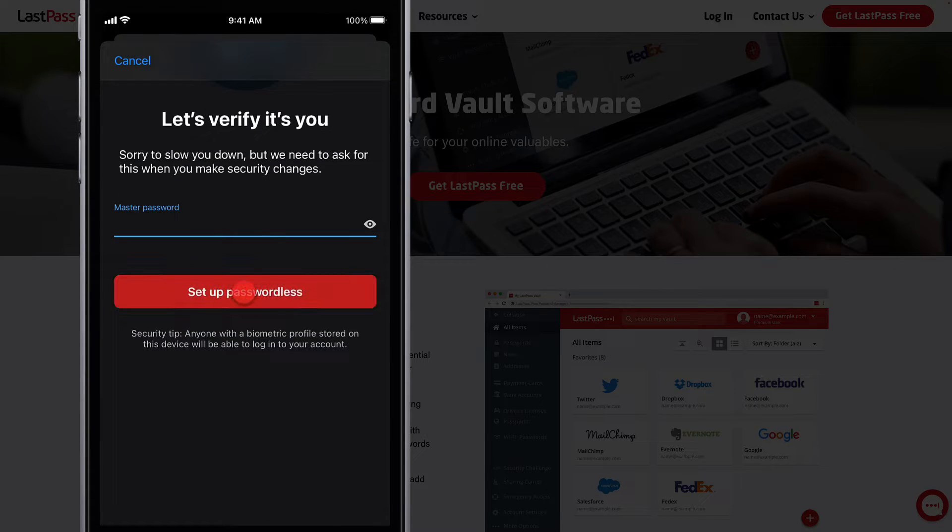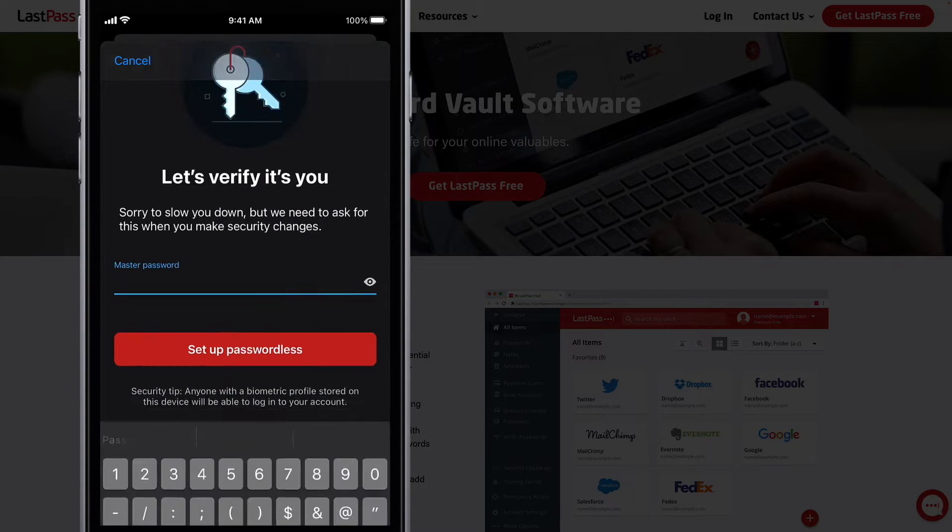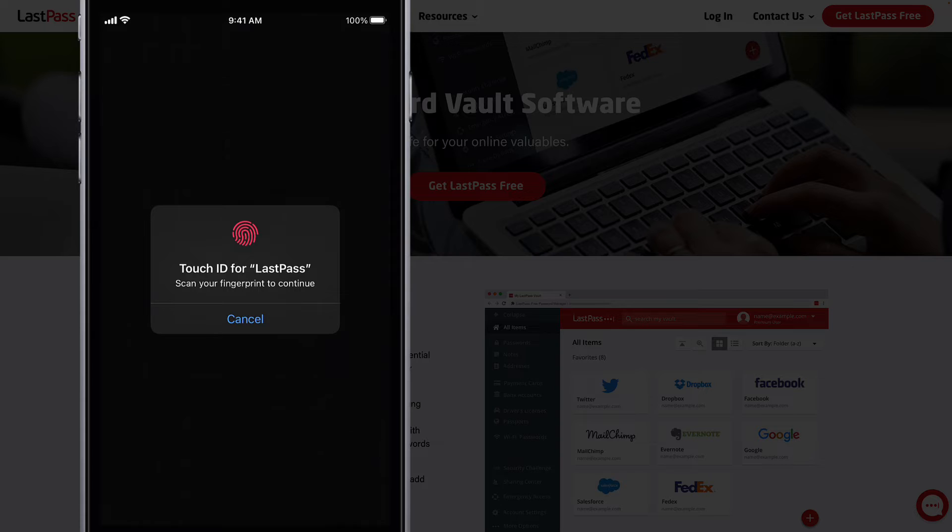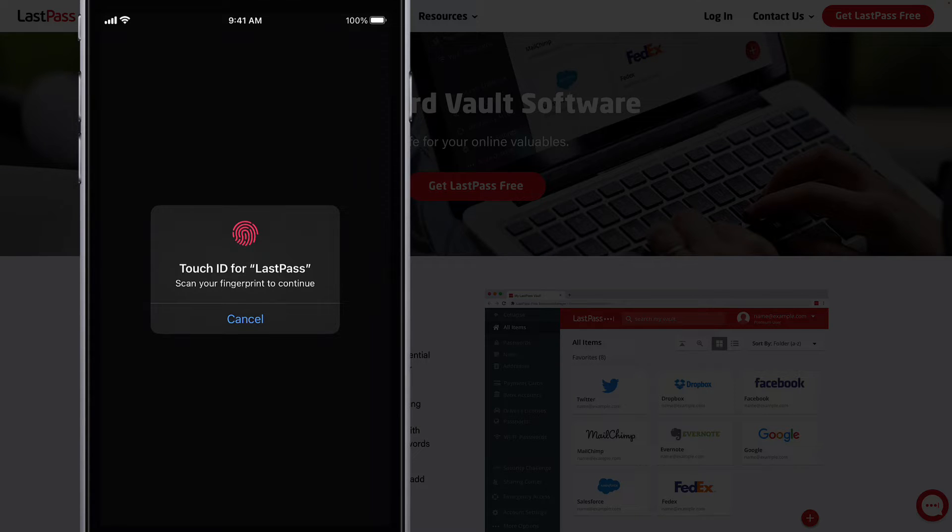Teams and business accounts will need to have the Enable Biometric Login on Mobile App Policy enabled by their LastPass administrator in order to use this feature.